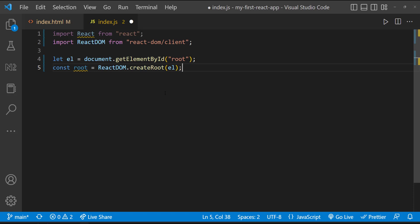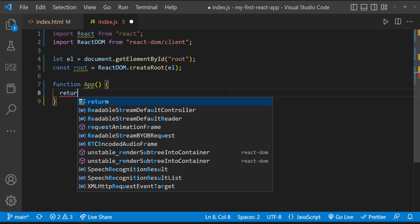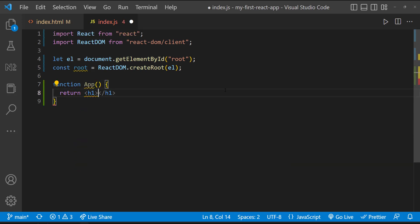Okay, now we can create our first component and show it in the DOM. A component is a function which returns some JSX. So I'm going to create a function called app. And let me return a simple JSX. In the next video, we are going to deep dive into JSX.